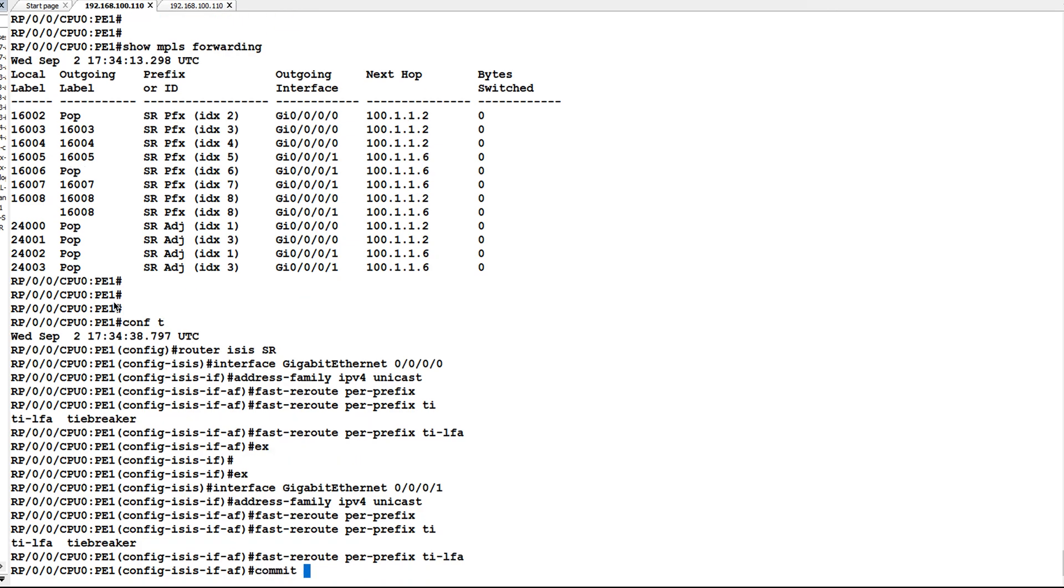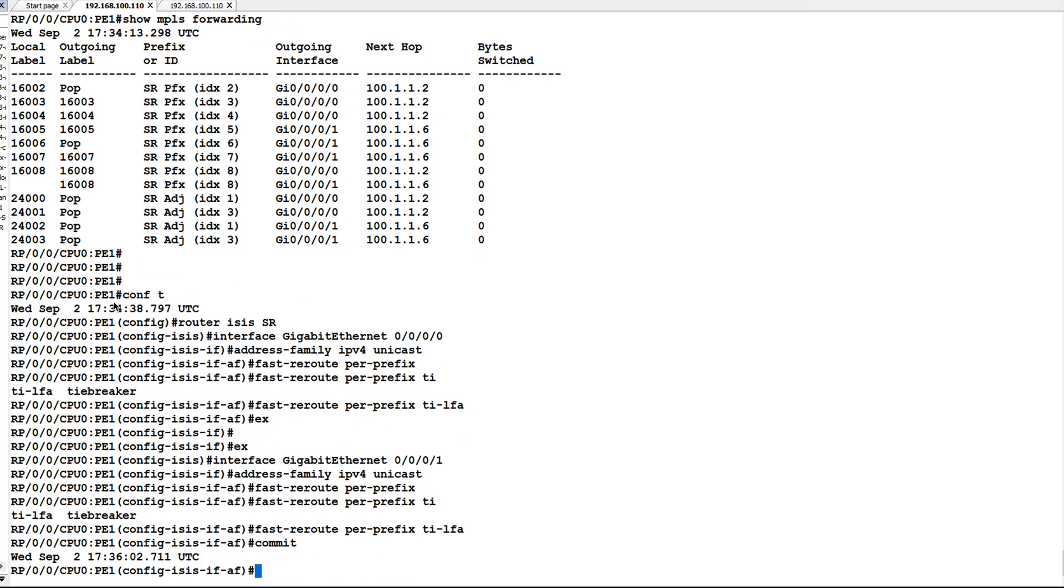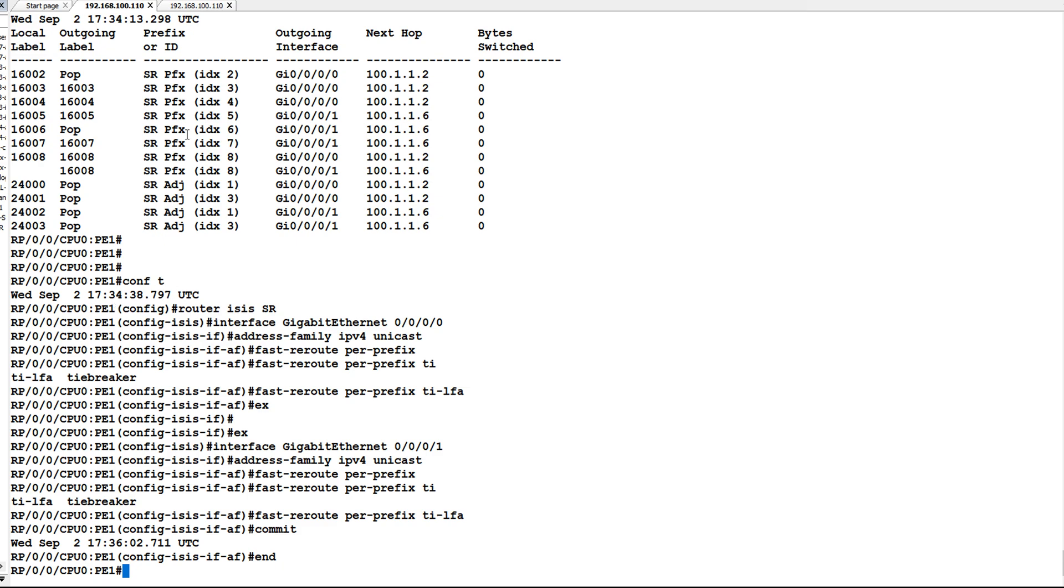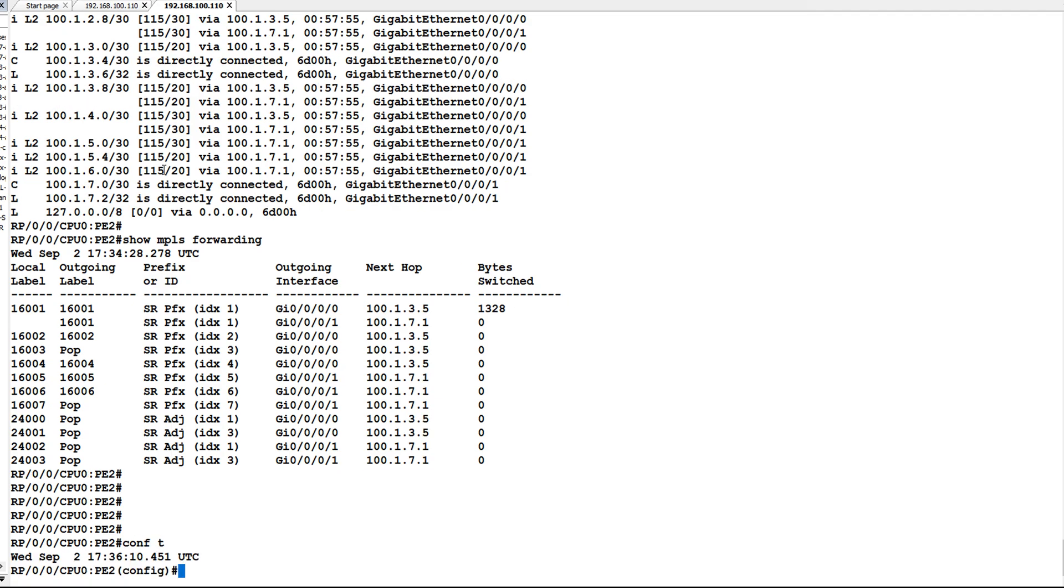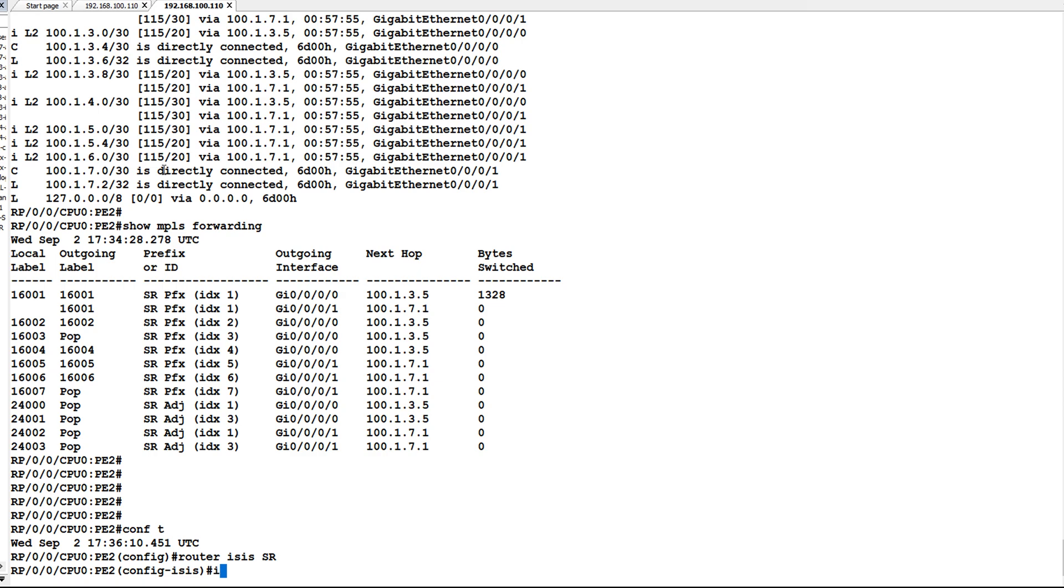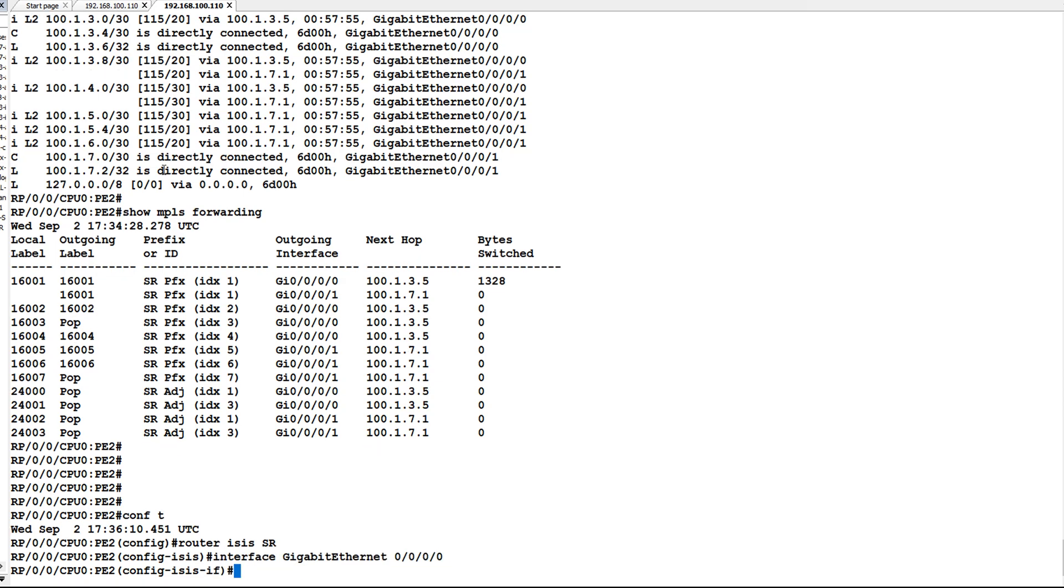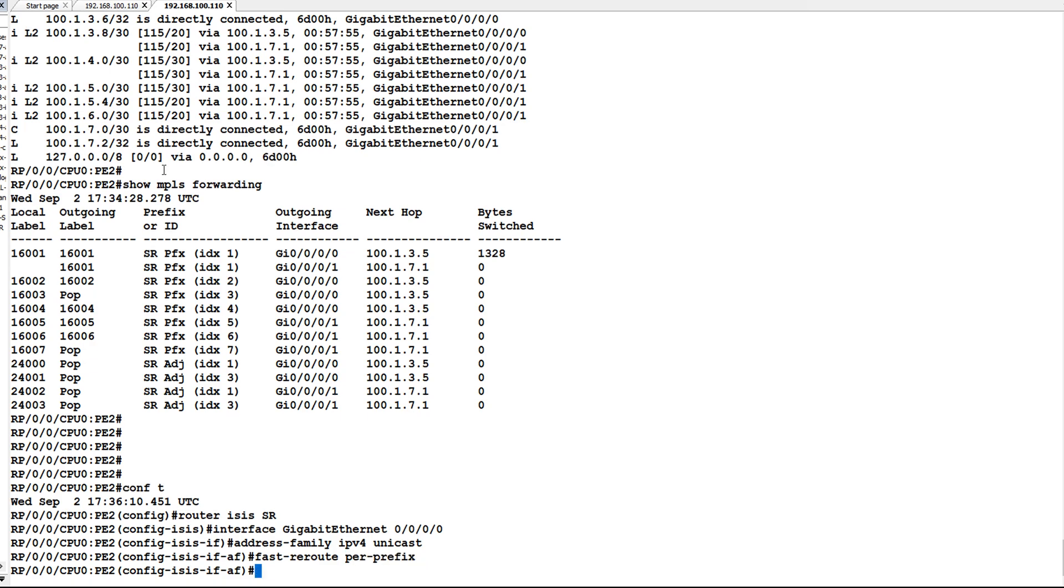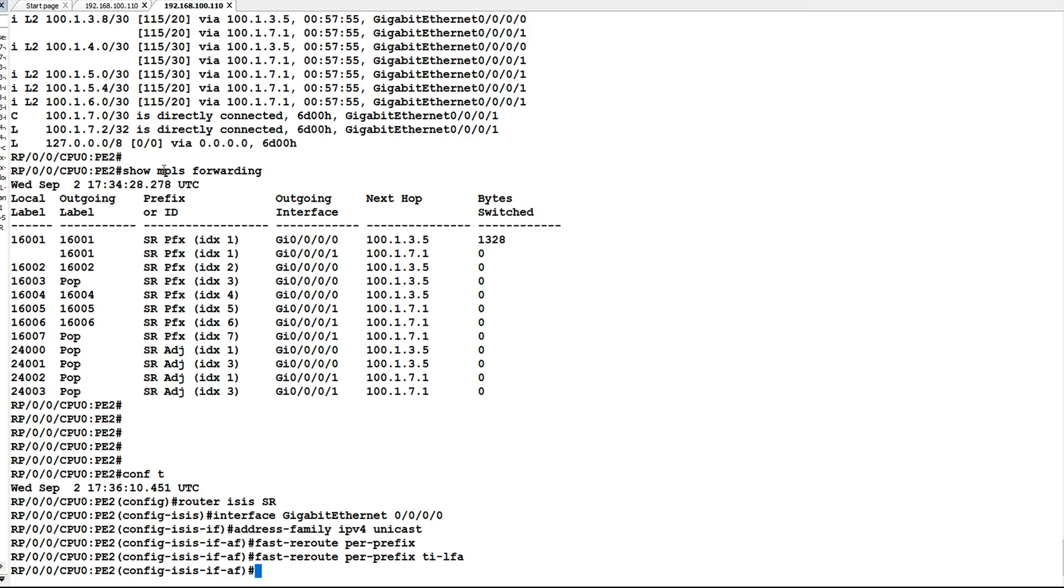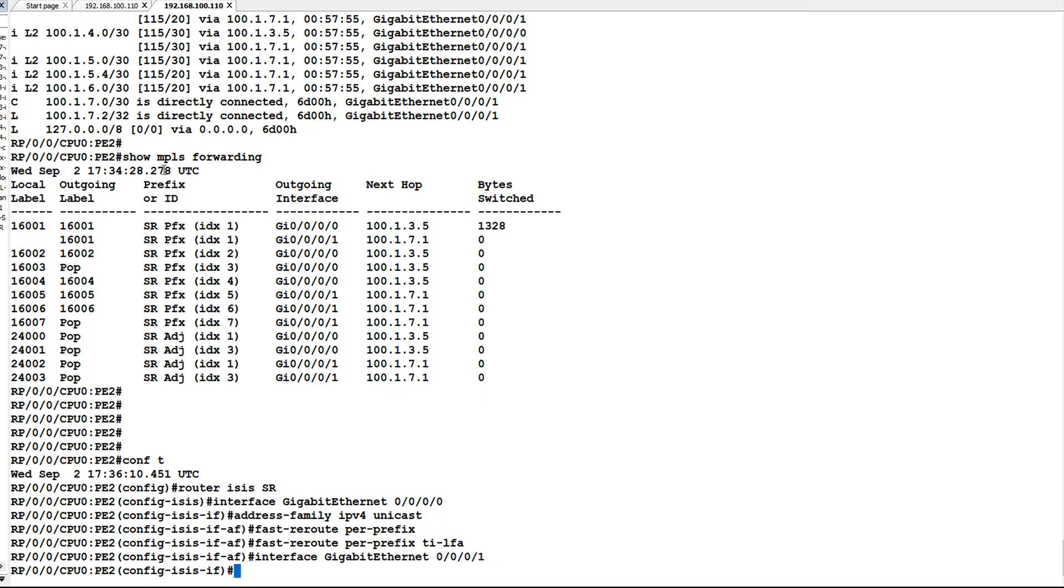I will go to router ISIS, interface gigabit 0/0/0, fast reroute per prefix TILFA. Similarly configure it on gigabit 0/0/1 and commit the configurations.